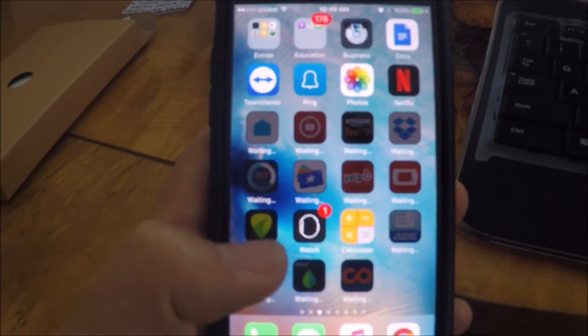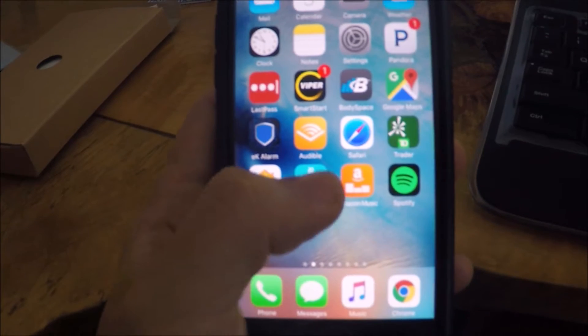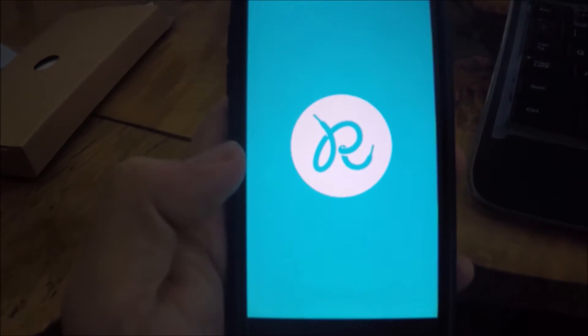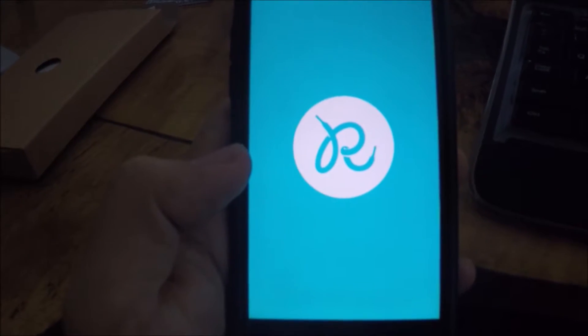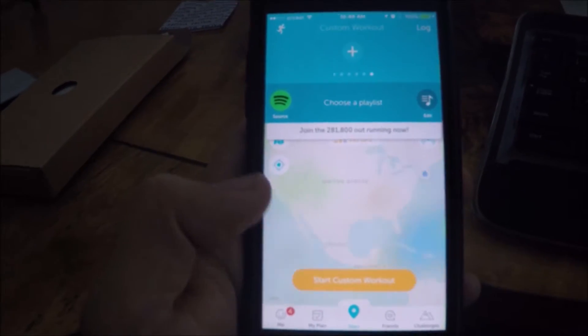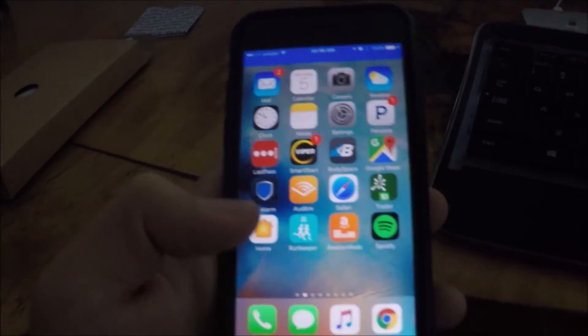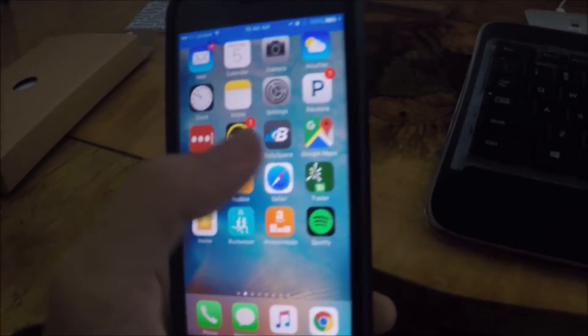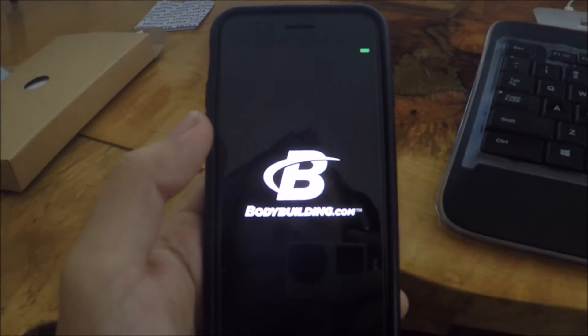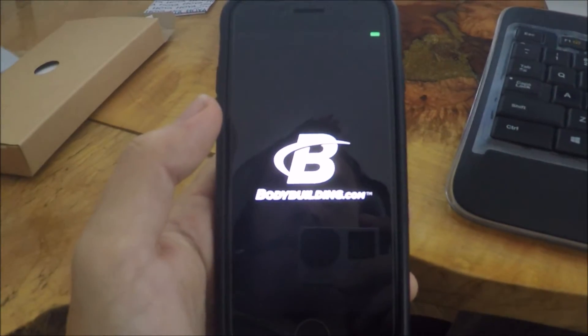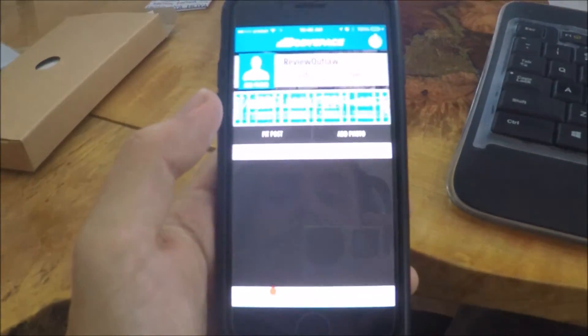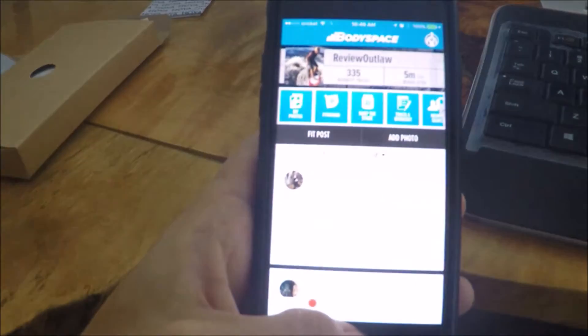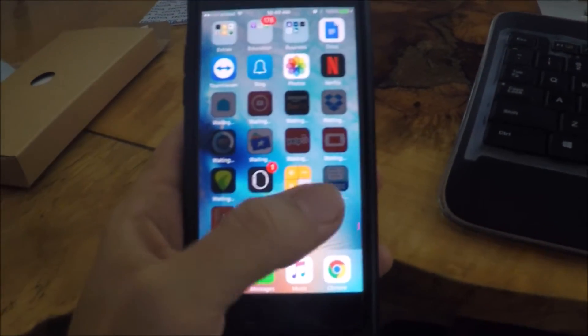So the problem is probably going to be like if I open RunKeeper here, I'm going to have to log into a lot of these apps. Cool, let's try this Bodyspace one. I'm hoping it saves the login information and some of the app data. Oh great, so a lot of the stuff is saved.